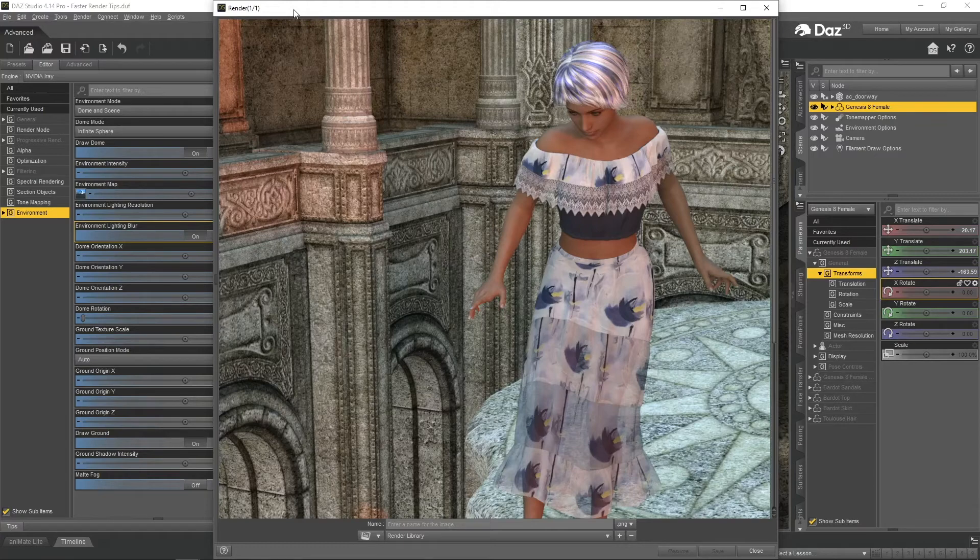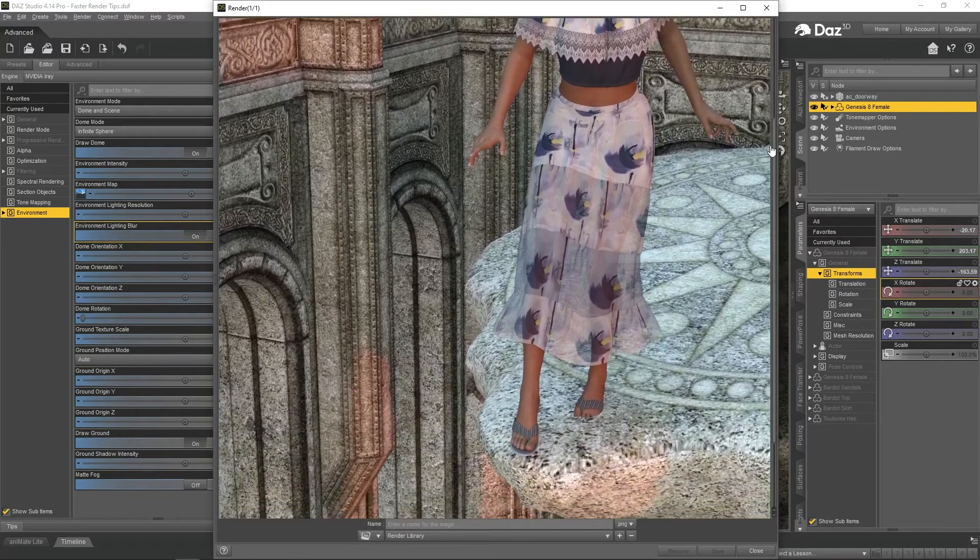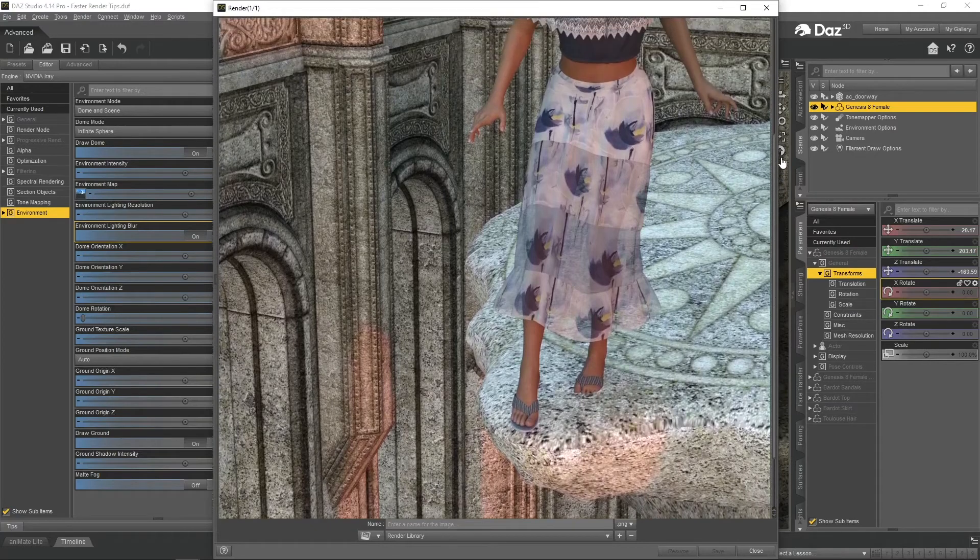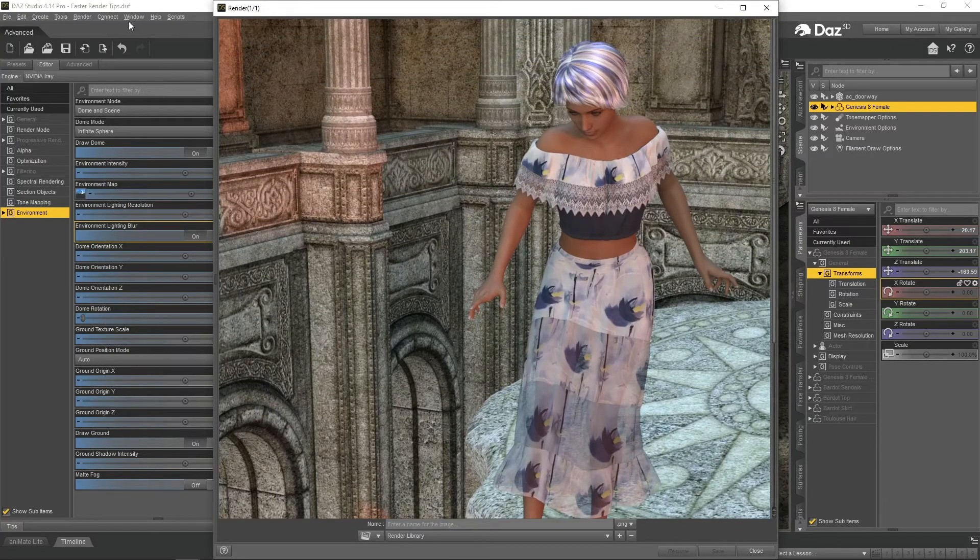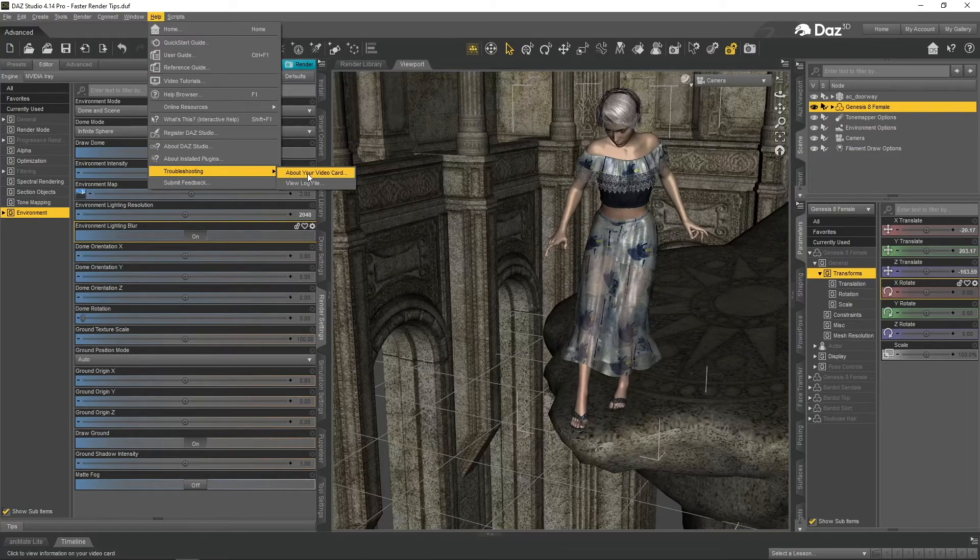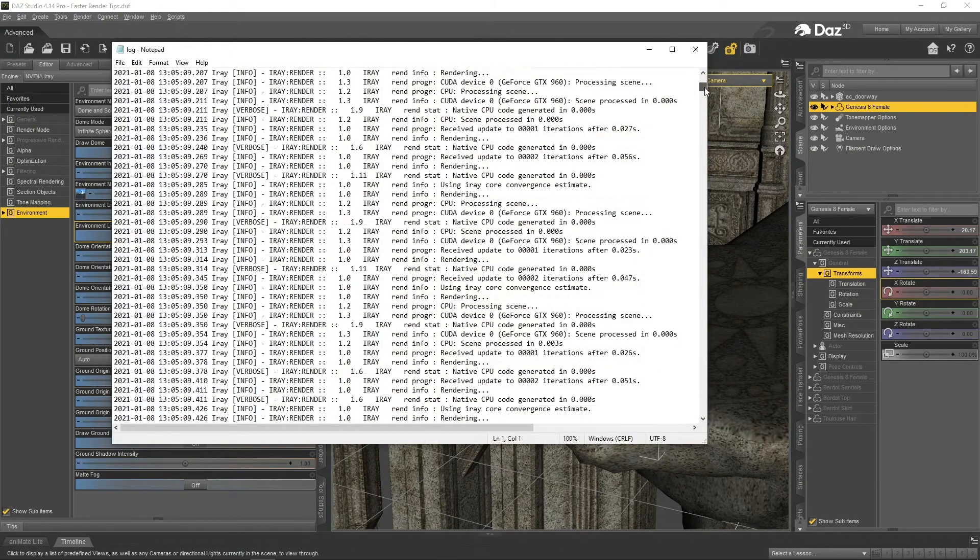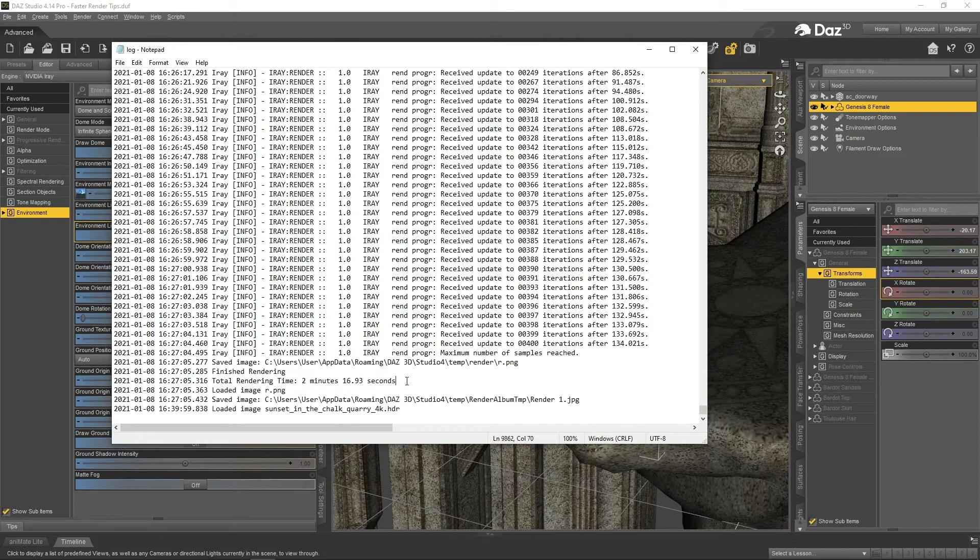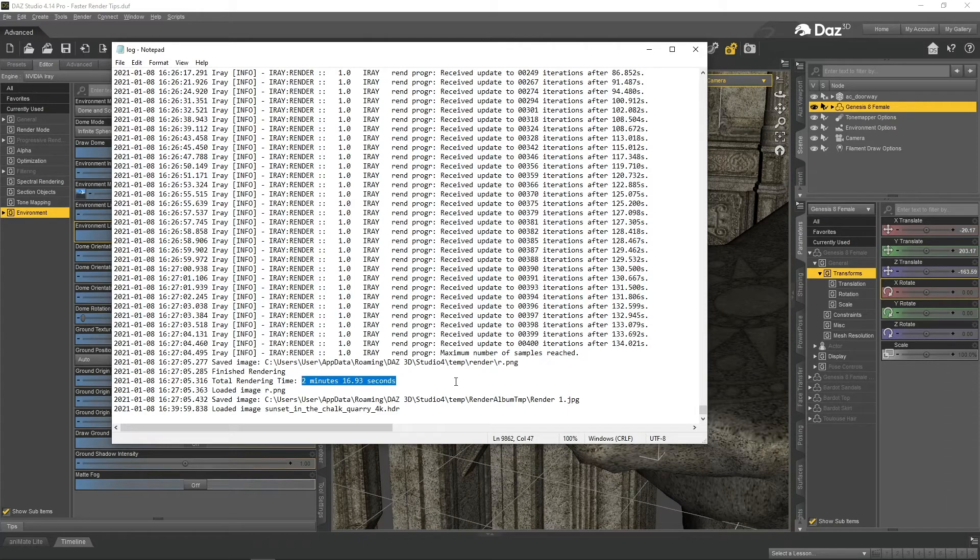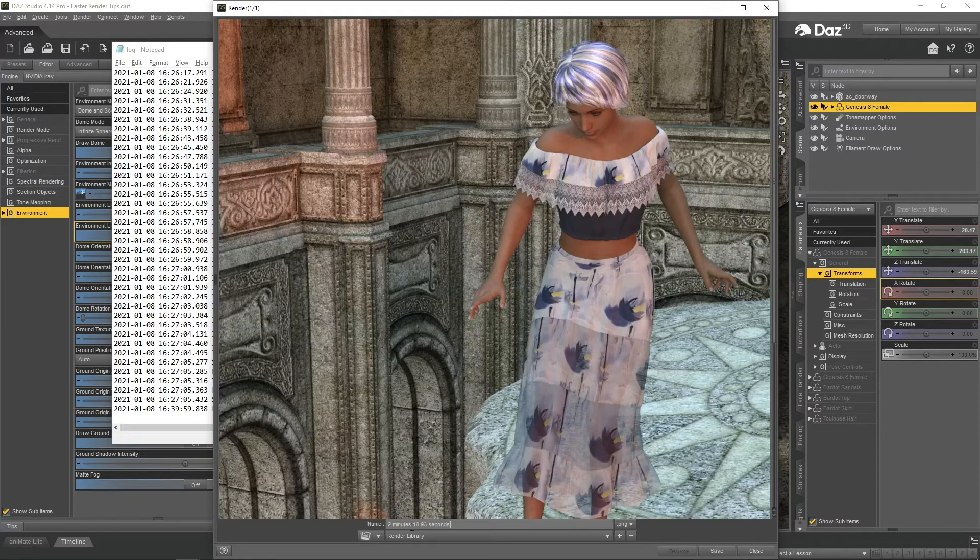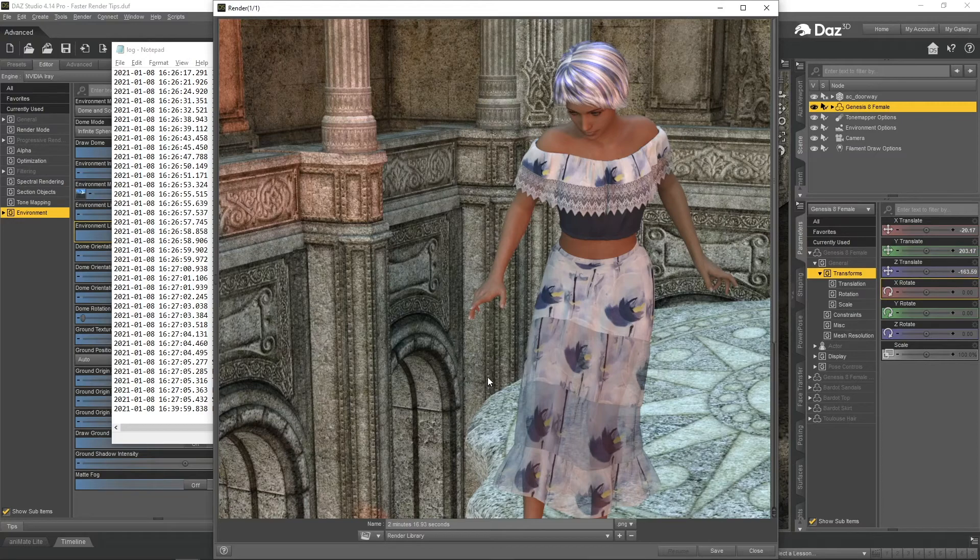This is the final render. Lighting changed, but overall I would say that it is even better than the initial one. Most importantly, we need to check rendering times, did it render faster? The final time is 2 minutes and almost 17 seconds, which is more than 2 minutes faster than the initial time. 53% faster to be exact. I think it is a great result.